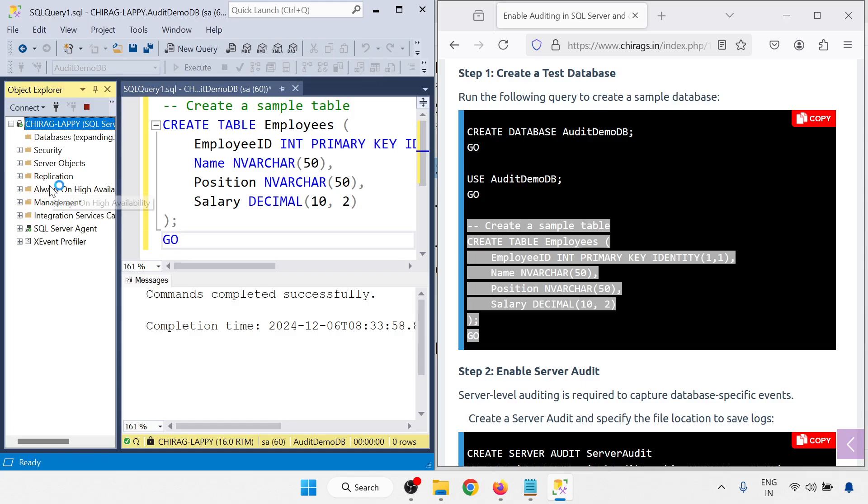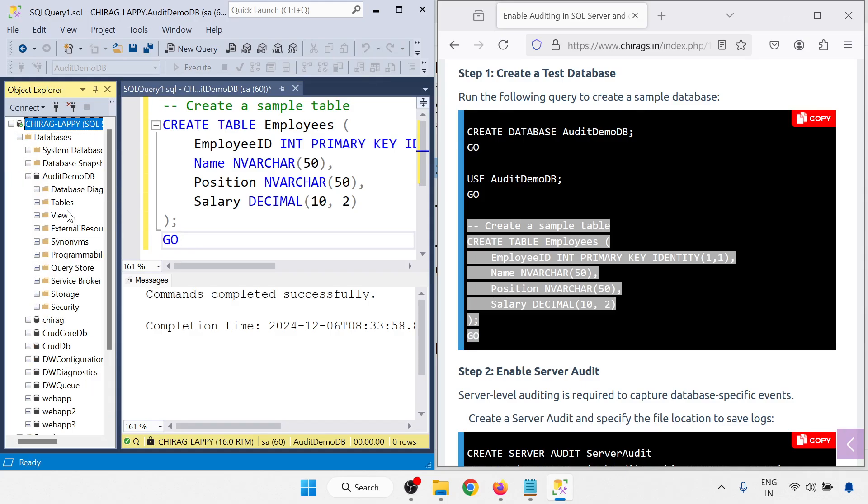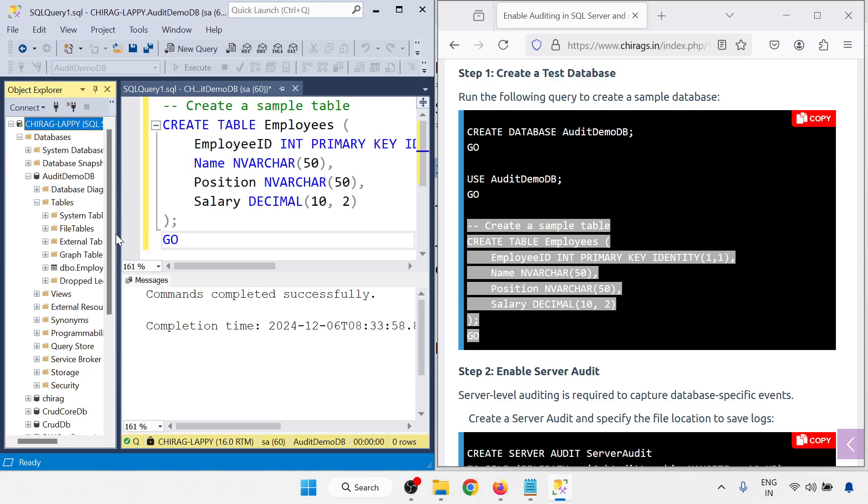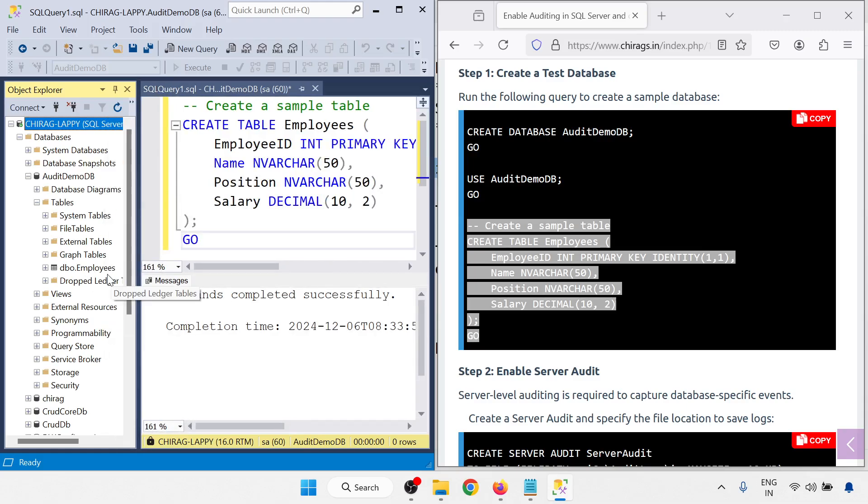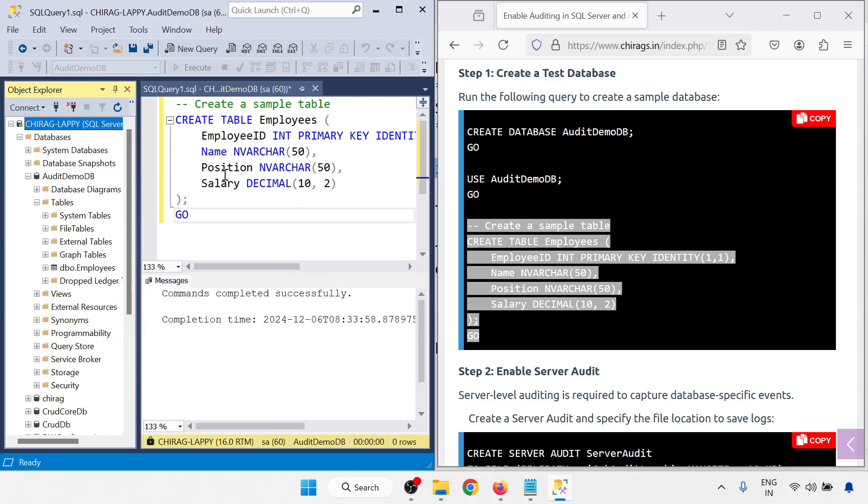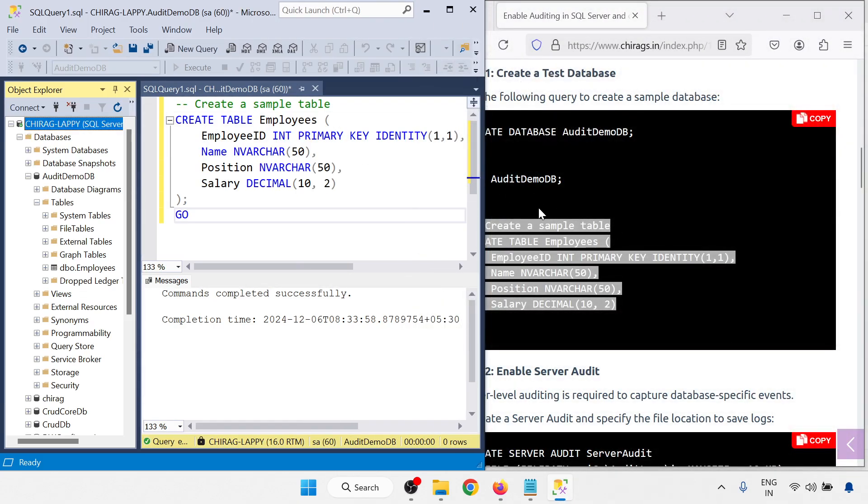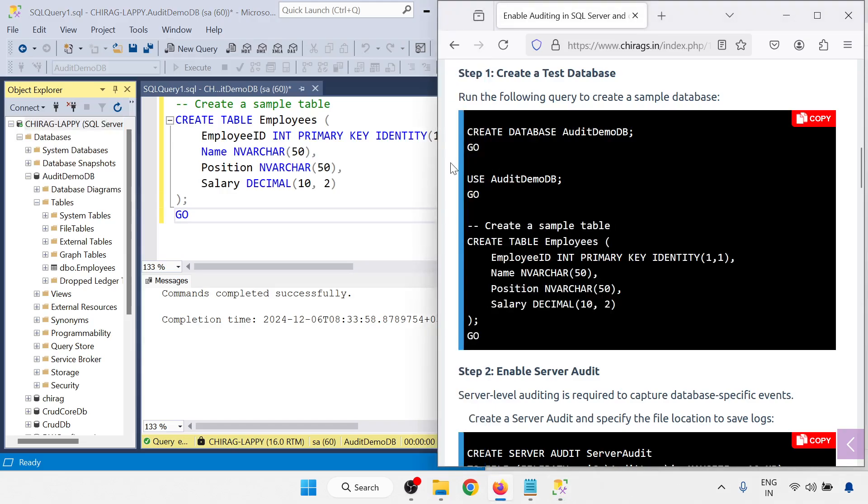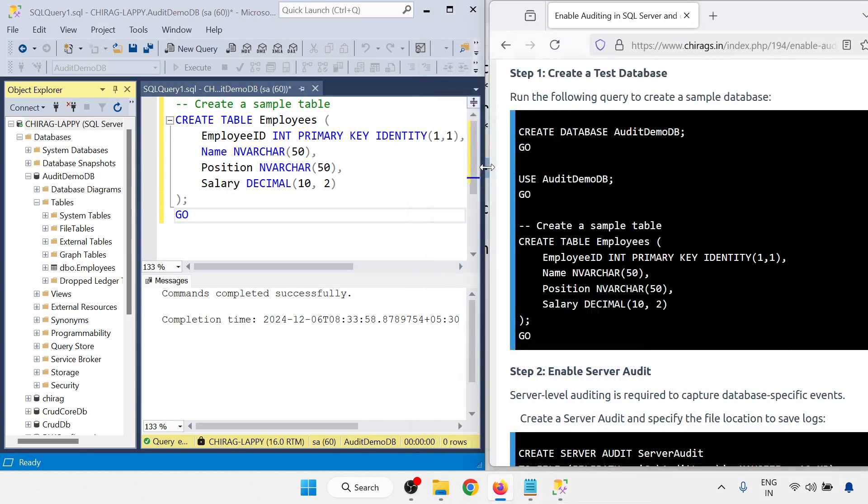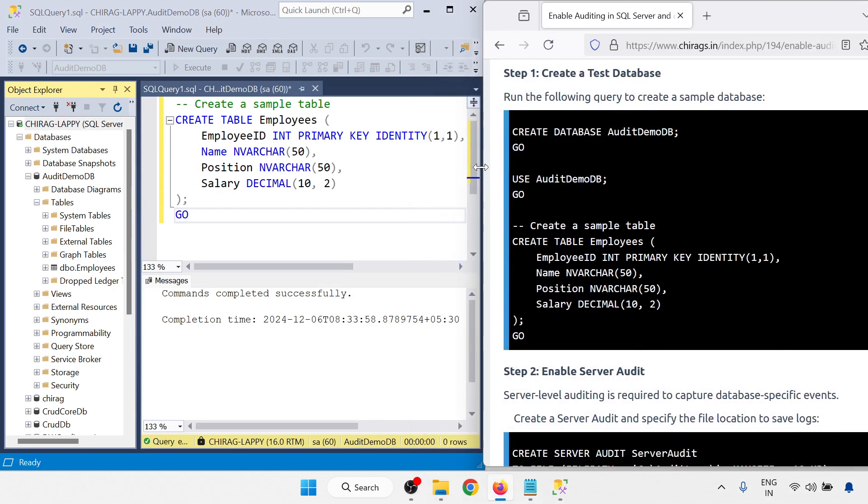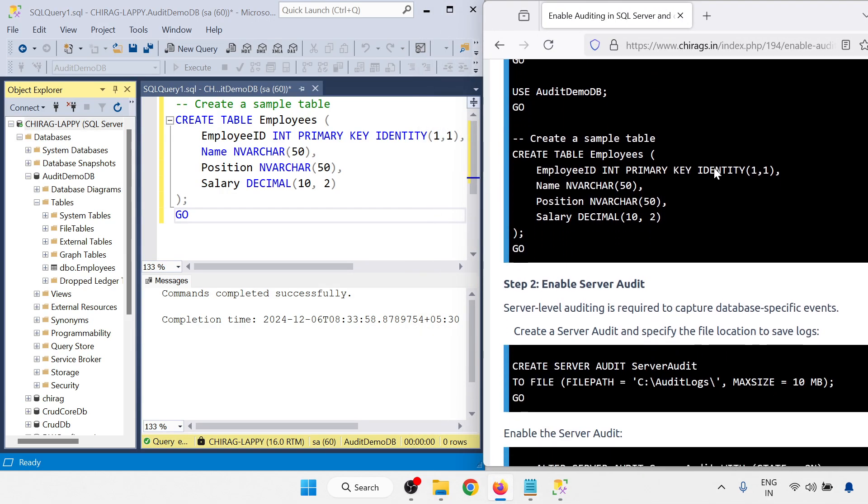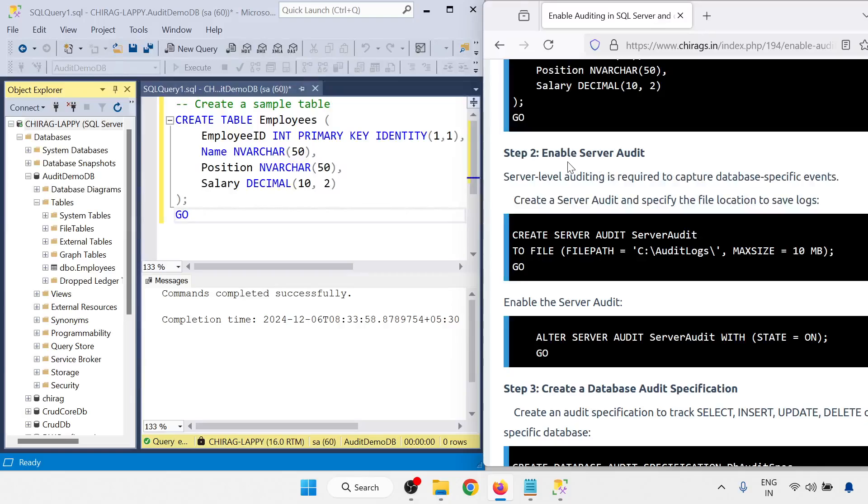Now let me check with the databases. Go to audit database and tables. You will be able to find the employees table.